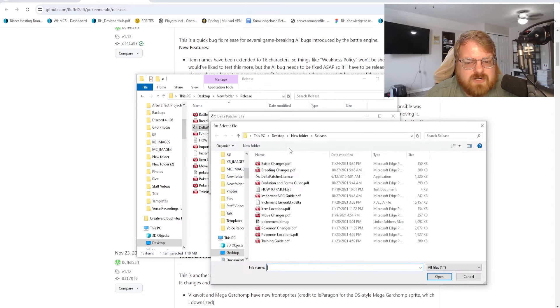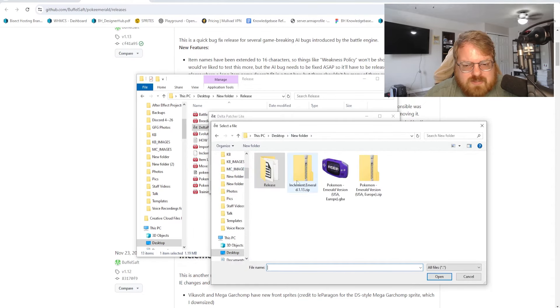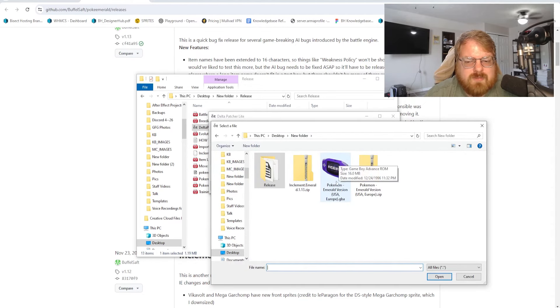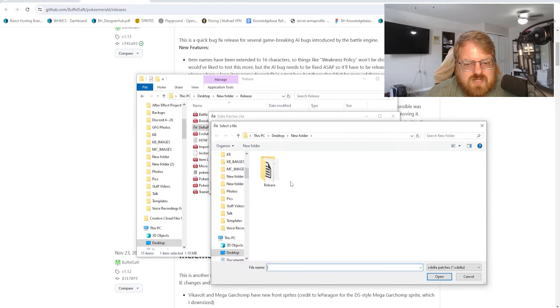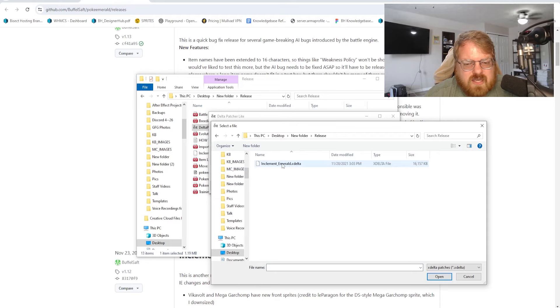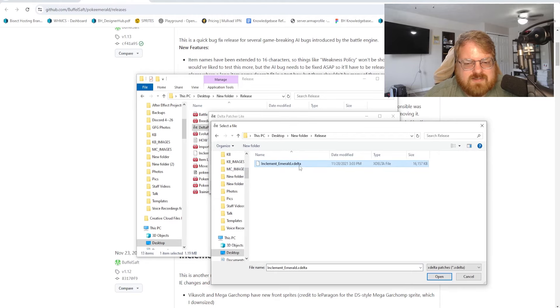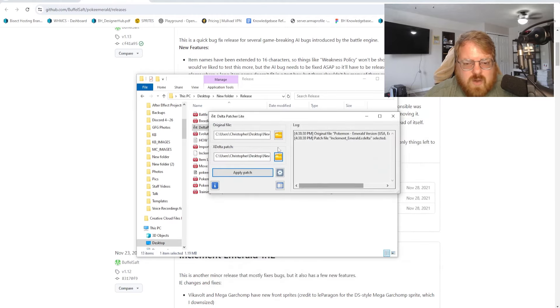For the original file, we're going to choose our ROM. So we're going to go back to the new folder and we're going to choose that Pokemon Emerald GBA file. Then for the x delta patch, it'll just be in this release folder labeled Inclement_Emerald.xdelta. Once we have both of those, we can choose apply patch.